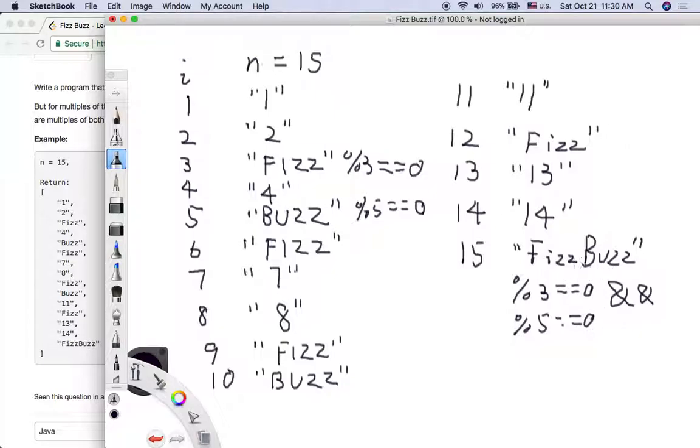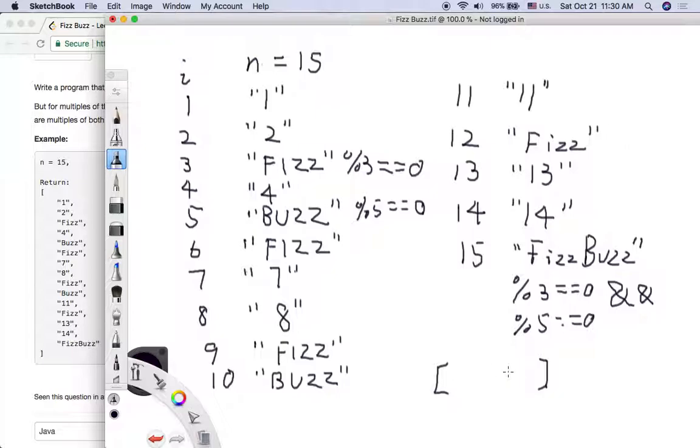For all of these strings, we need to add to an array list. That's the data type we need to return for this problem.